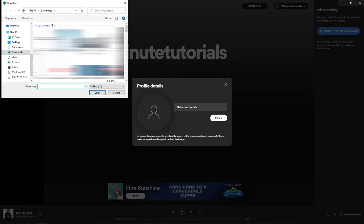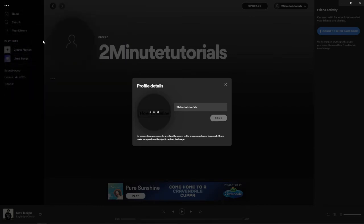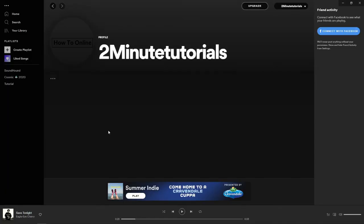Once you click on choose a photo it will bring up all of your documents and pictures, so go ahead and choose whichever one you want to do. I will just choose this one here for an example and then click on save.